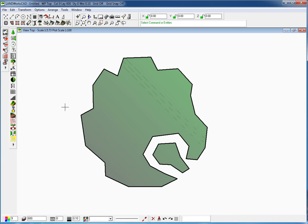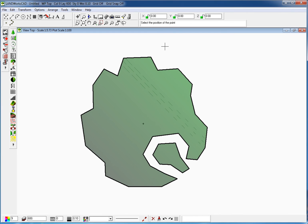As a personal choice — and you might as well do it or not — I like to insert a single point at the center X0 Y0 axis by pressing the Enter key on my keyboard. I personally like this option so I can see, when inserting the plant using Landworks, exactly where I'm inserting the plant from.